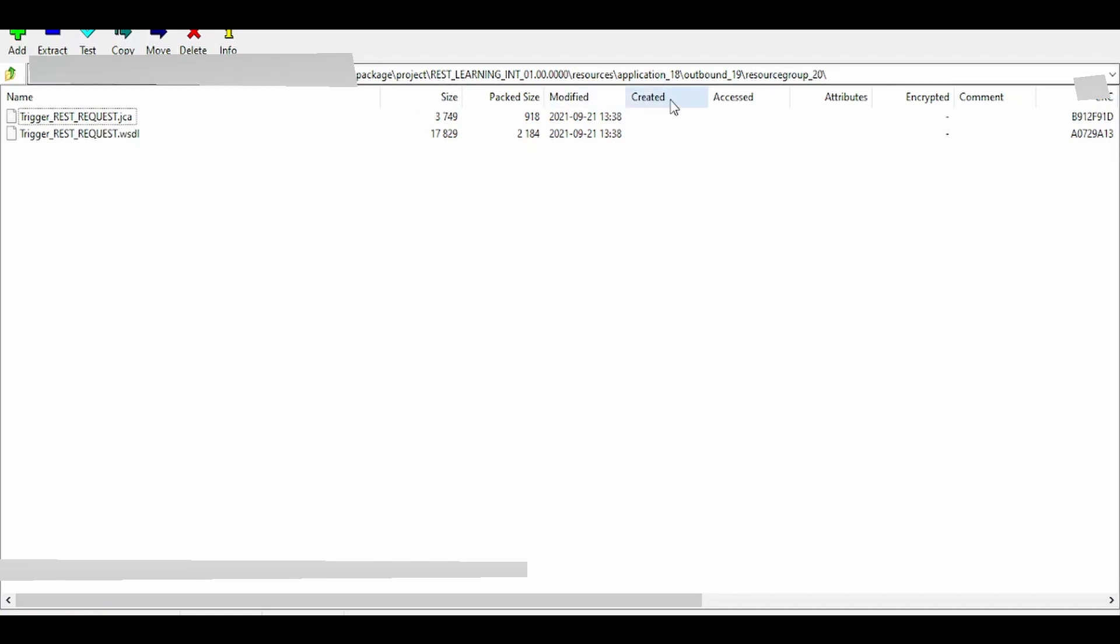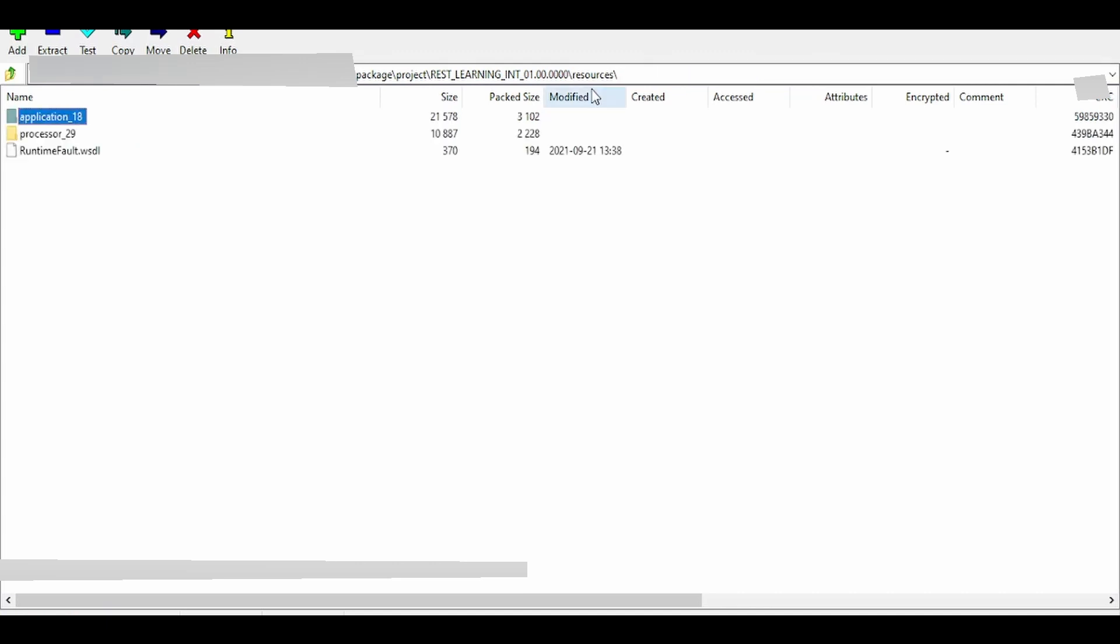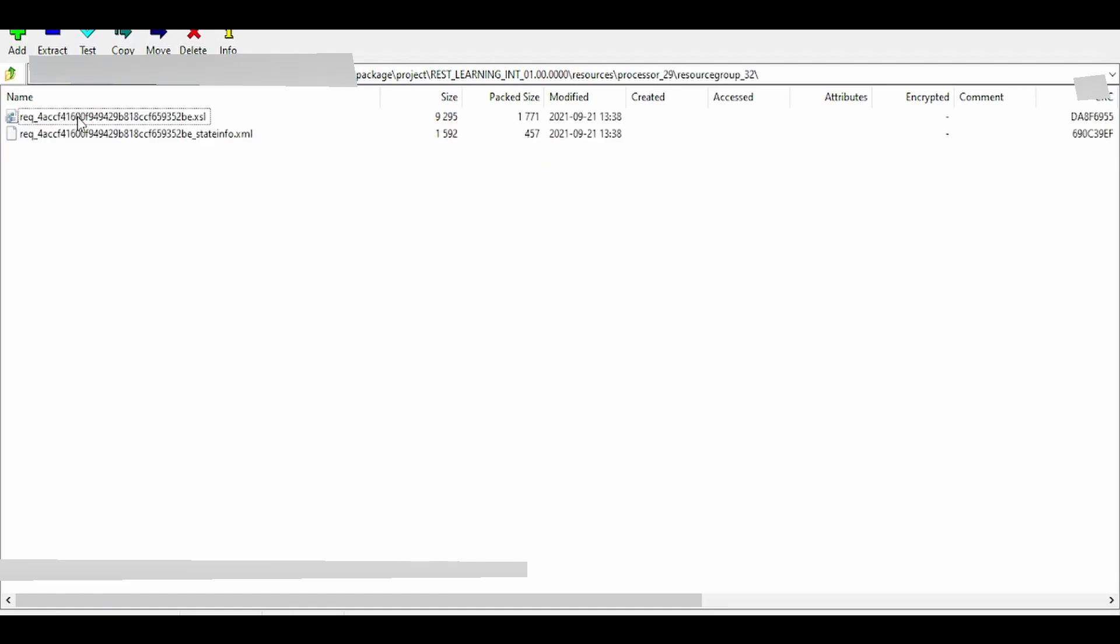As you can see, this is our trigger connection which we used in that OIC integration. Similarly, if there are any mappers, they will be placed under process folder. Mappers are built using XSLT.